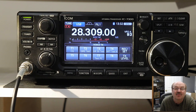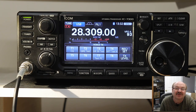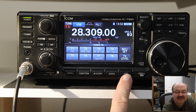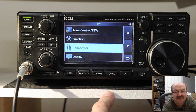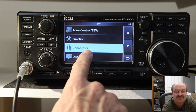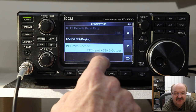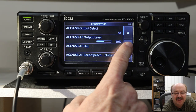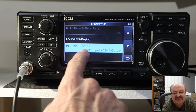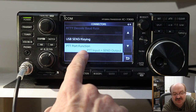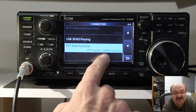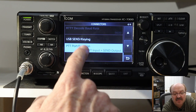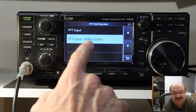So when they came out with 1.41 a few months later, that was the one critical menu item they added that fixed that problem. Here's how you go and change that. If we go into the settings menu, it's under the connectors submenu, and under connectors, it's all the way on page four at the bottom. They added one more item that's PTT port function. This is the push to talk pin on the microphone, and the default in 1.41 — which is basically what it was forced to in 1.40 — is PTT input plus send output.